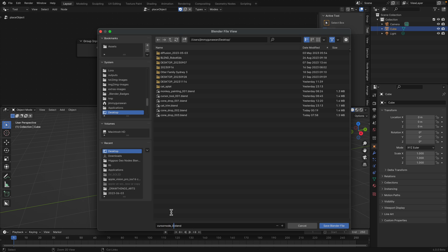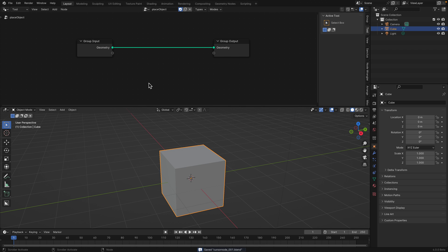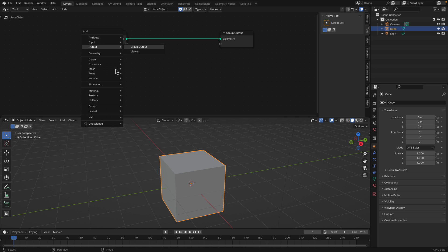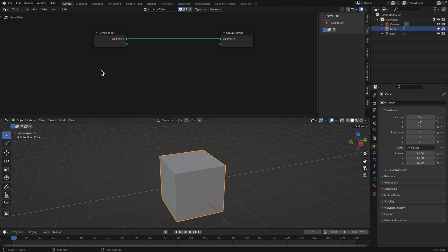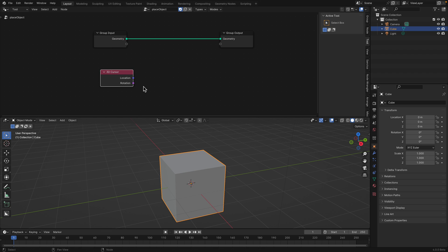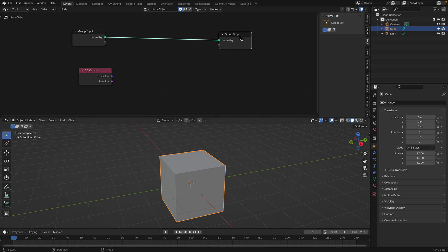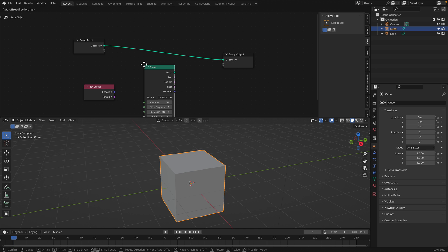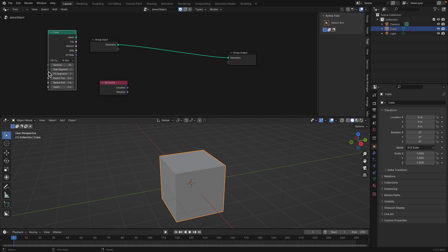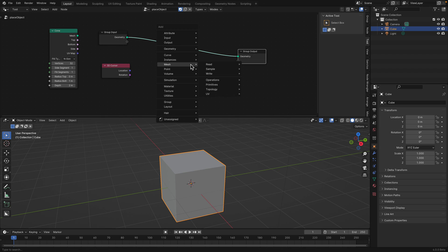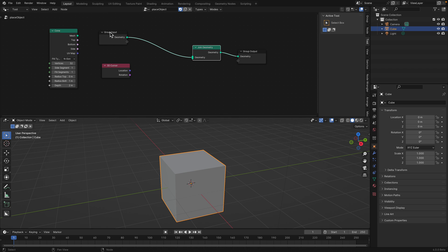Now for the cursor node - normally the 3D cursor is not available unless you are inside the tool. Then Shift+A, just type in '3D', then cursor. Now we have the 3D cursor node. It's just a matter of placing the object - it's very very simple. Now we add a cone - this is the thing we're going to generate. There are a lot of attributes here we can play around with later. So join geometry.